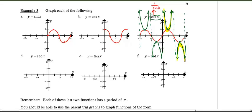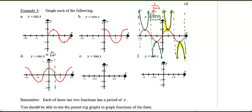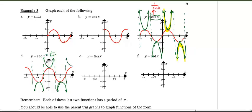Now try graphing secant yourself. Secant is very similar to cosecant — it's just shifted. The same way the sine graph is similar to cosine but shifted. One complete cycle of the secant graph looks analogous to cosecant.